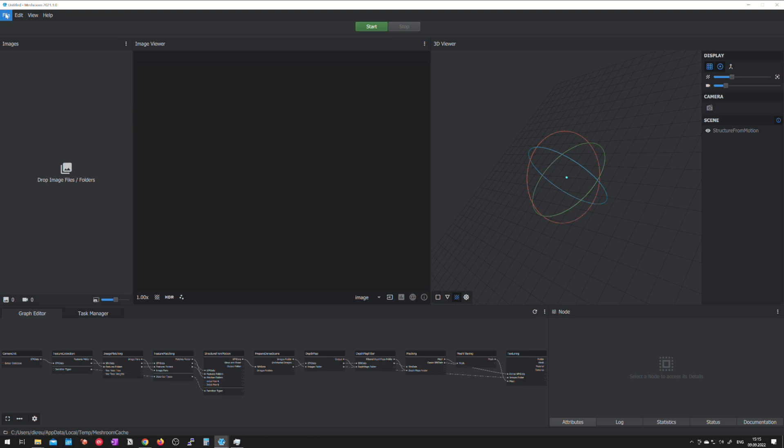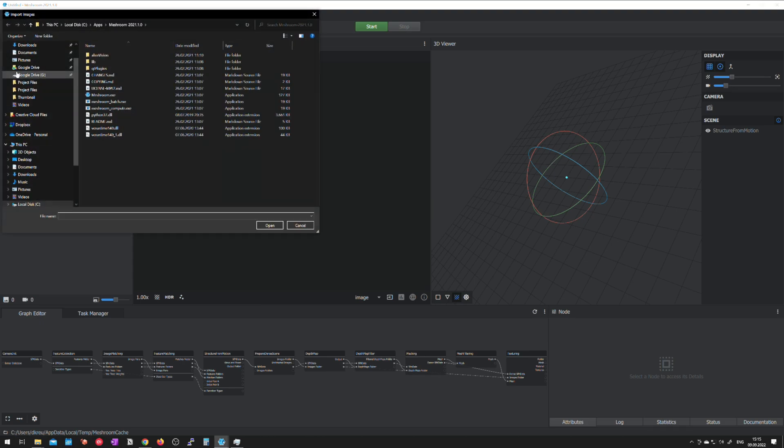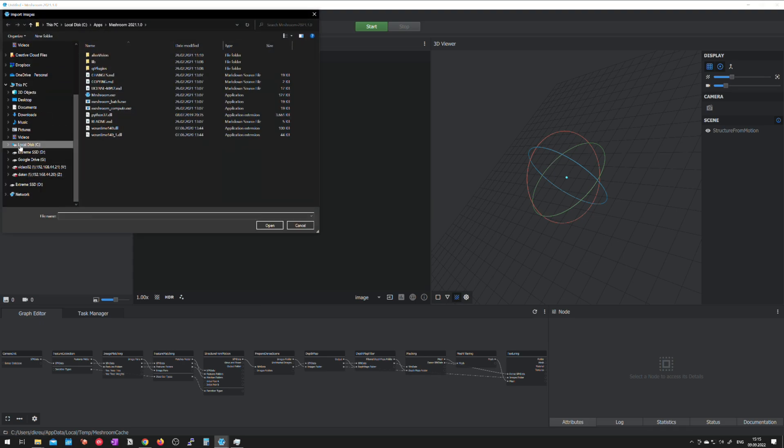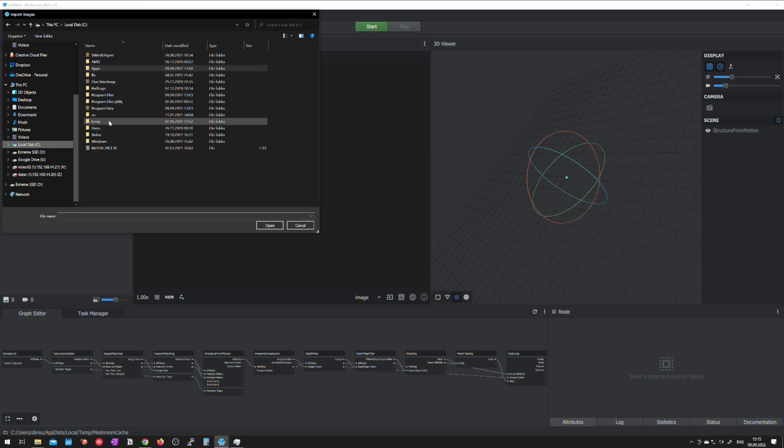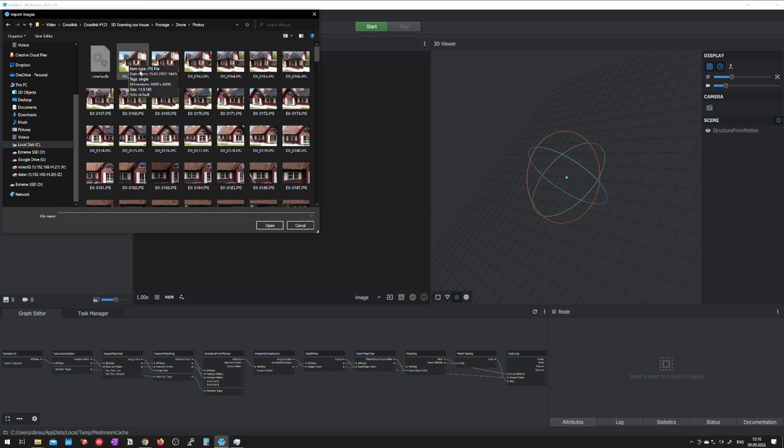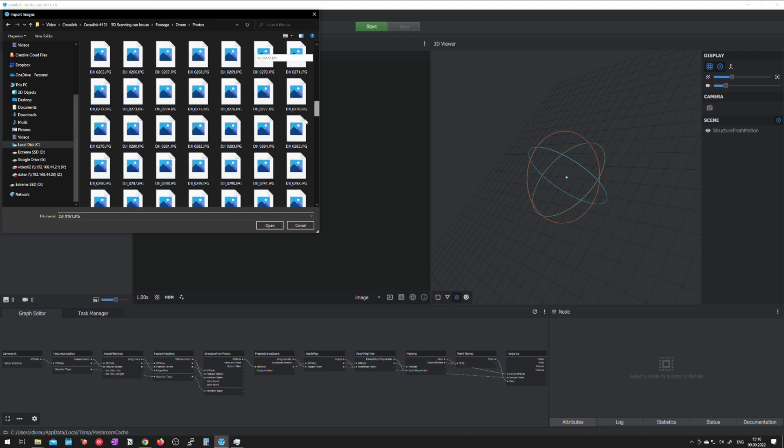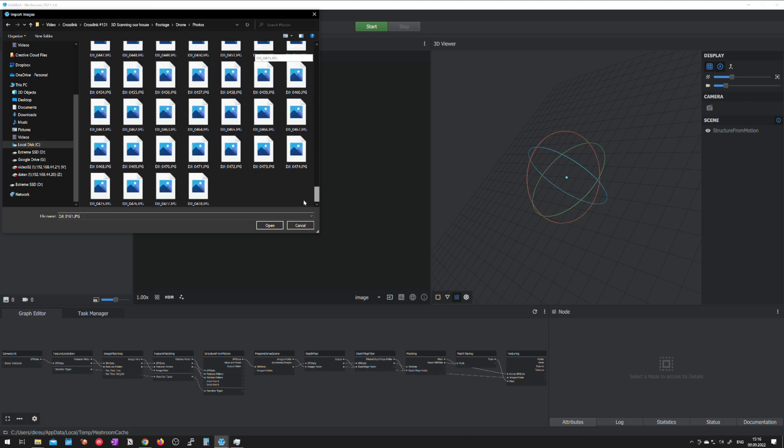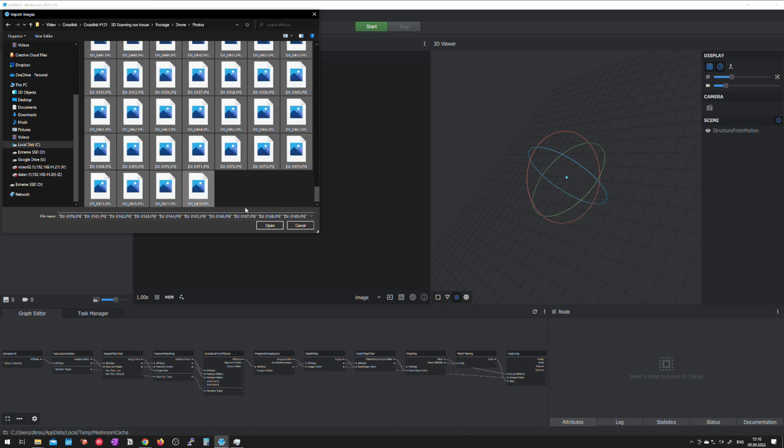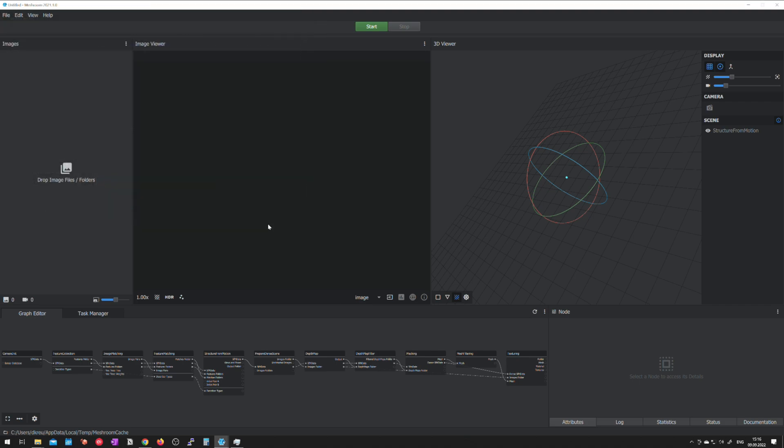The first step is to import images into a new project. So usually if you open up this program you start a new project. In this folder I have all of the drone images that I've taken. So these must be around 300 images and I'm opening them, importing them into Meshroom right now.